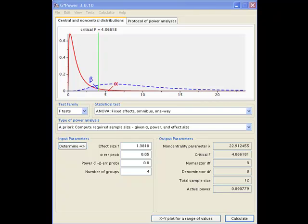In the previous example we were just looking at a single factor diet where we had four different diets A, B, C and D.